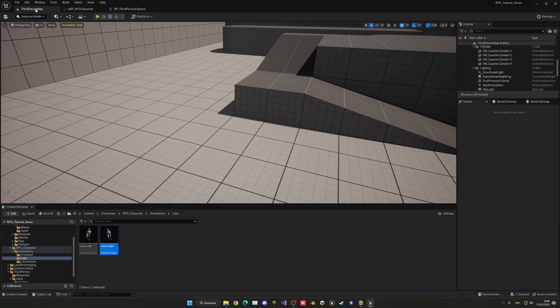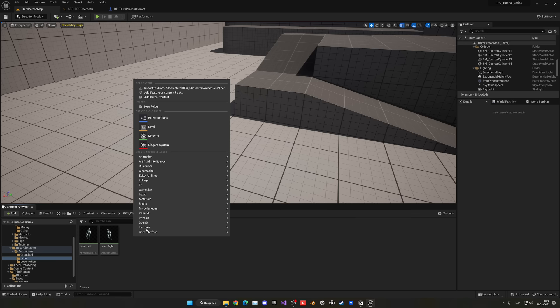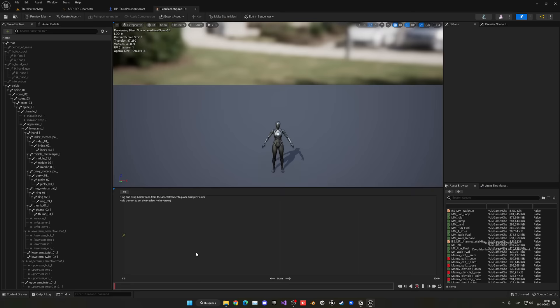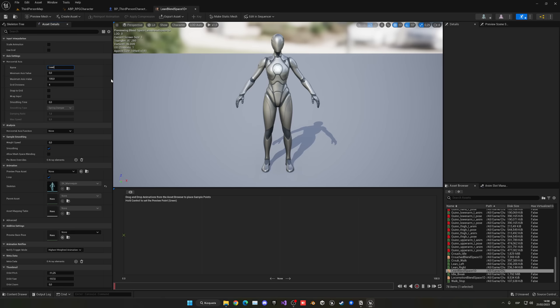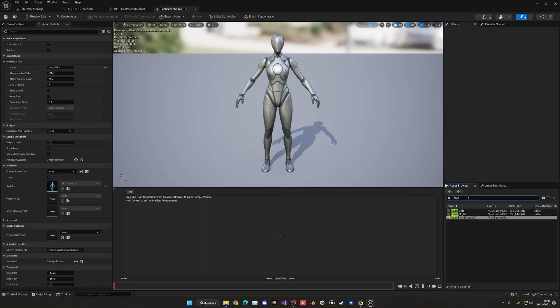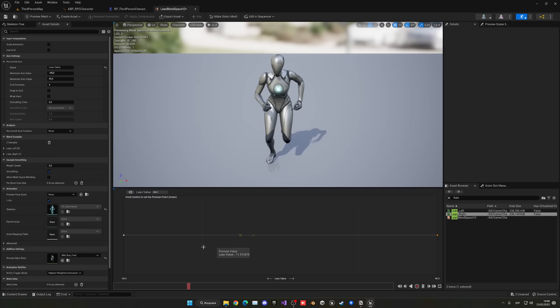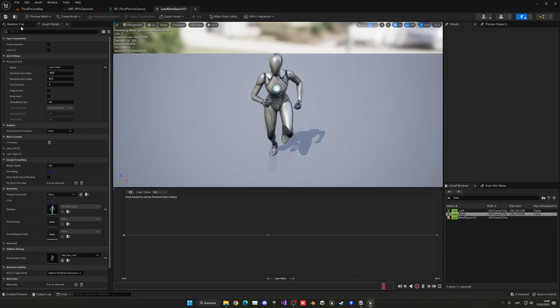Now create another Blend Space (not 1D) called Lean_BS. Same skeleton. Open it, go to Asset Details. The axis will be called Lean Value in degrees, minimum -45, maximum 45. Drag Lean_Left to the left side and Lean_Right to the right side. Holding Control you can see how it leans depending on the value. Save and close.